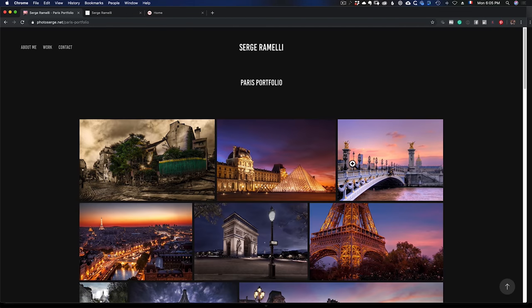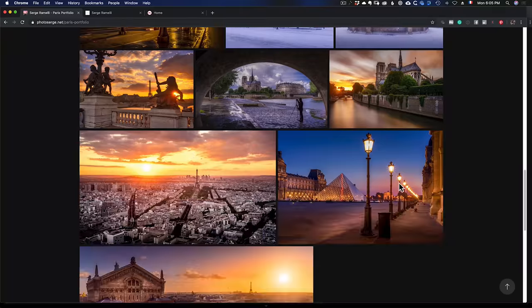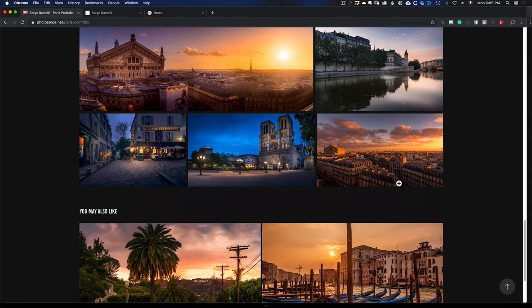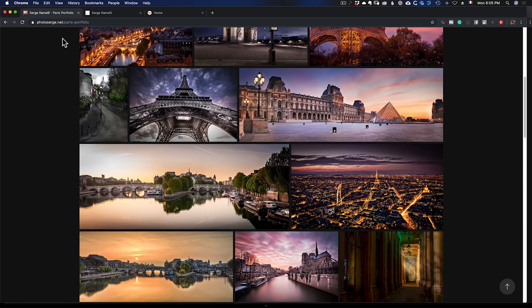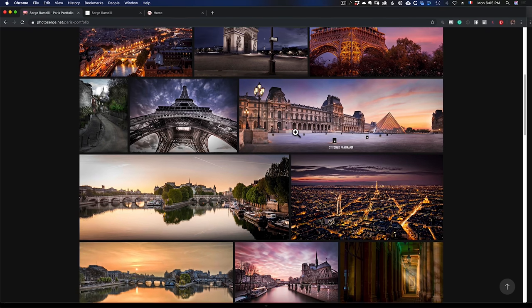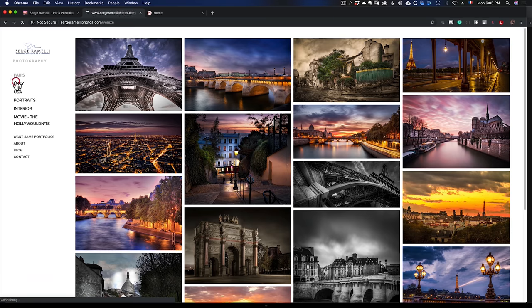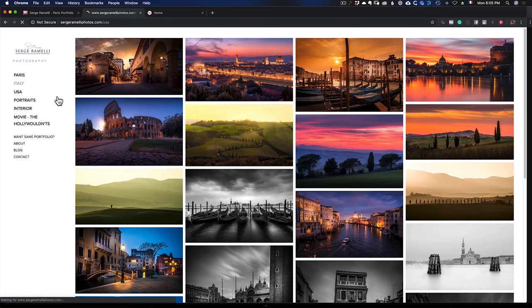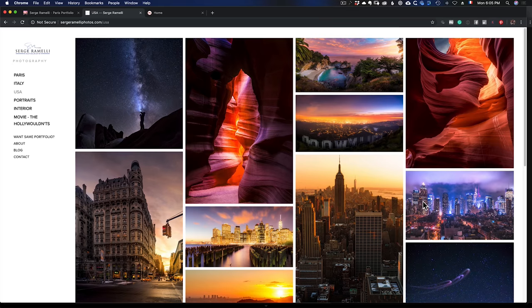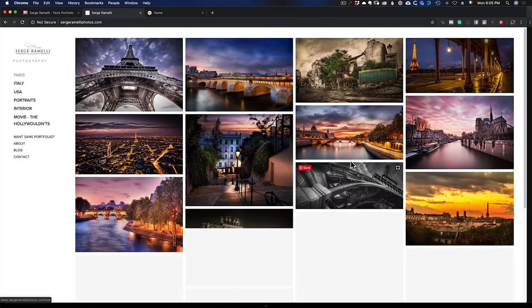I'm not doing this just for the tutorial — I'm actually going to be using this. I even bought a domain name called PhotoSearch.net, which took me about five minutes. I already have a website on Squarespace called SergeRomanyPhotos.com, which I really like, but that website only has my 20 best works. I'll link to a video below explaining why I limit it to 20 photos per section.